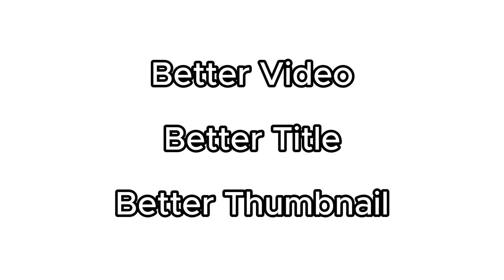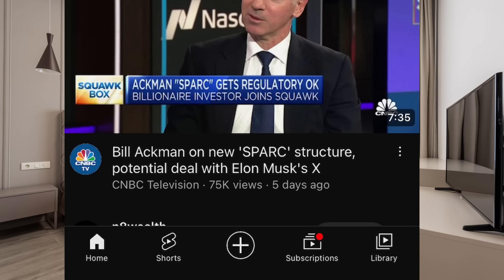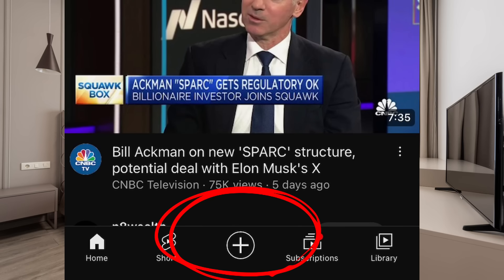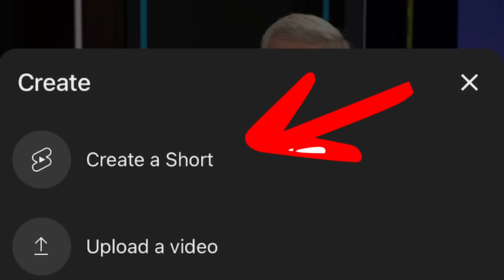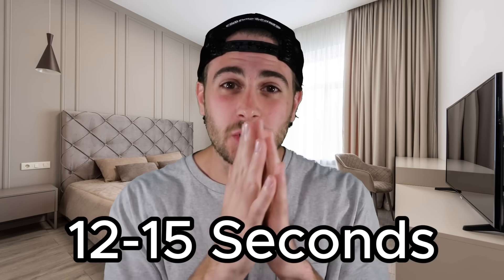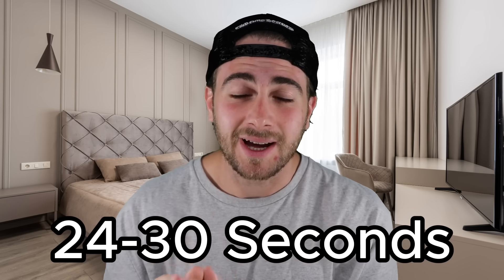And I'm going to guess that's going to continue in the future because nobody's actually made a better video with a better title, a better thumbnail, and a better piece of content. If you begin changing your strategy and uploading your content the right way, the same thing could happen to your views — because it's easier to get views on YouTube right now than it ever has been before. To get started, click that plus sign in the middle of the YouTube app, then click create a short, and you'll be able to choose the file you want to upload. Most viral shorts are between 12 to 15 seconds, 24 to 30 seconds, and 55 to 60 seconds — so if you're not uploading shorts in that length, you're probably doing something wrong.